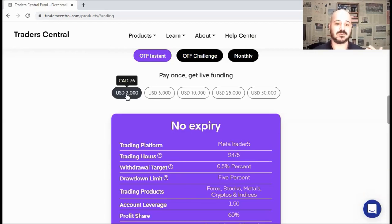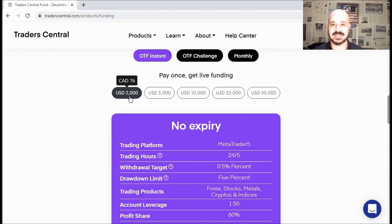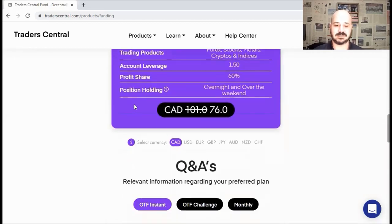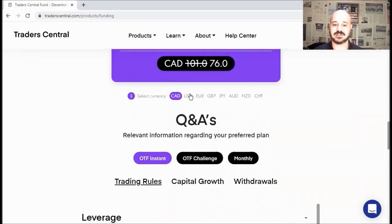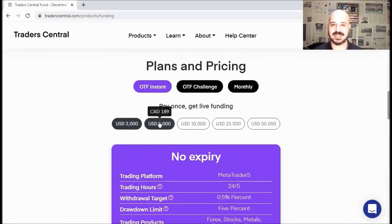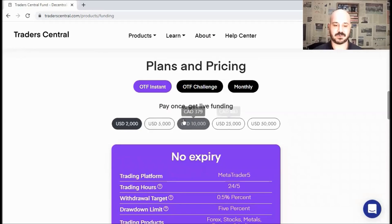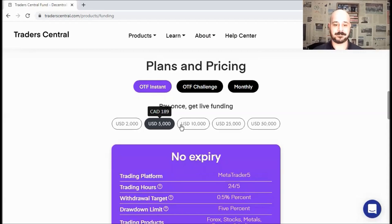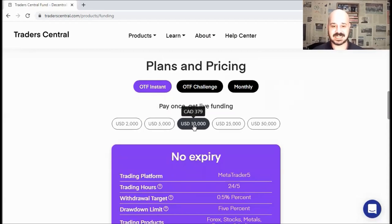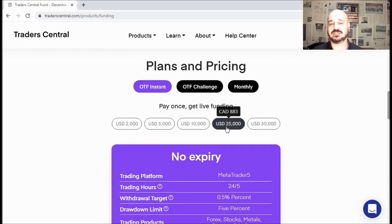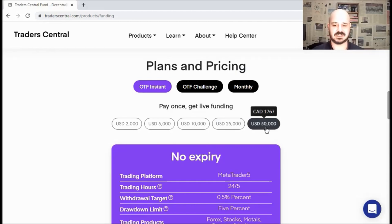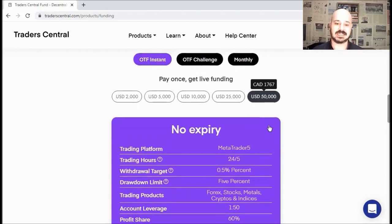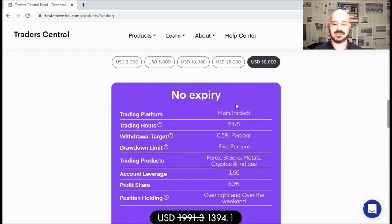You simply pay once and you get your account within 24 hours. The account amount depends on how much you pay. For example, if you pay $76 CAD or Canadian dollars, you will get a $2K account. If you want to see the fees in USD, you simply go down, select currency, and you click on USD. For example, your $76 CAD becomes $60, and so on for the remaining packages. So for a $5K account, you need to pay $189 CAD. For a $10K account, you need to pay $379 CAD. For a $25K account, it's $883 CAD. And last but not least, for a $50K account, you need to pay $1,767 CAD.